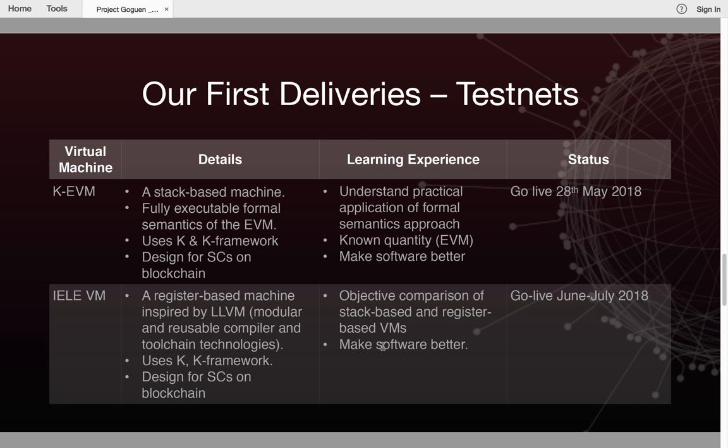It's also going to allow us and you to make better software through the feedback you provide and the changes we roll out during the lifetime of the test net. This test net is going to go live on the 28th of May 2018.